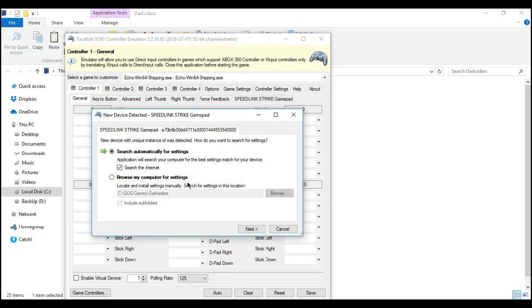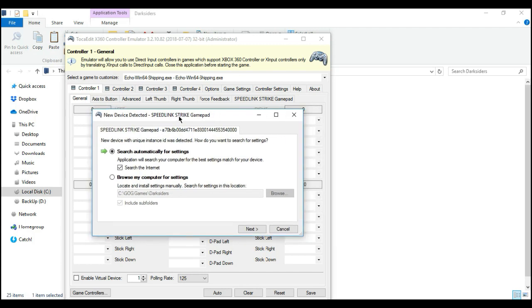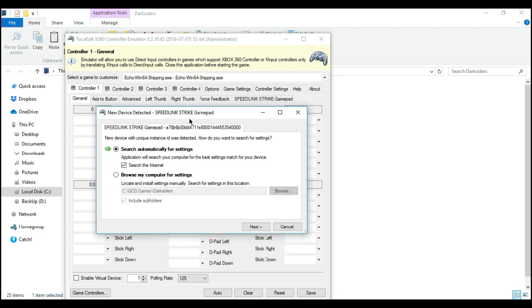And then see? This one detects as a Speedlink gamepad driver now. If you didn't install this one at the first step, you won't be able to open this one. Believe you guys, it won't work. So you need to install this one first.